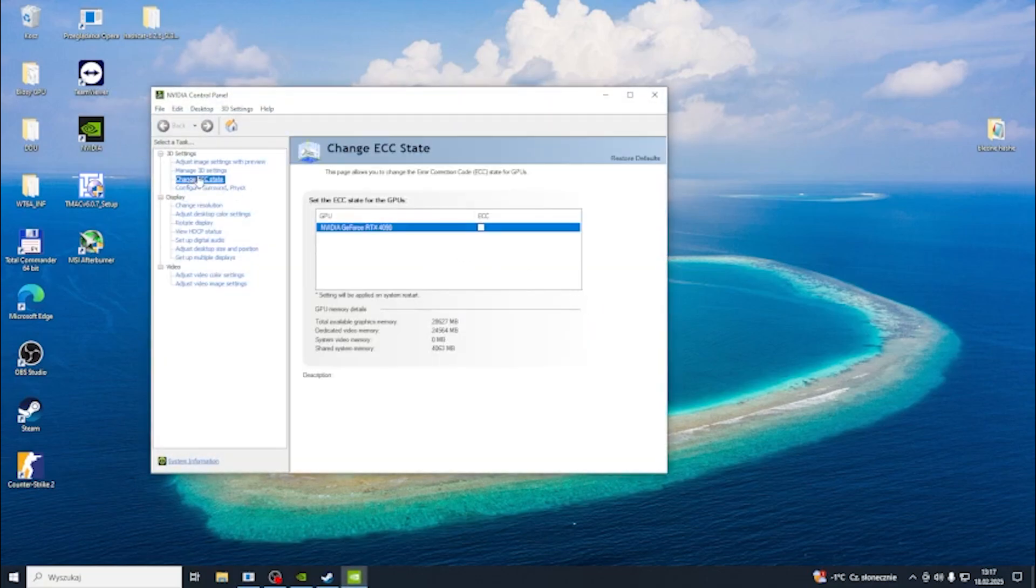Then go to change ECC state for your NVIDIA GeForce RTX 4090.